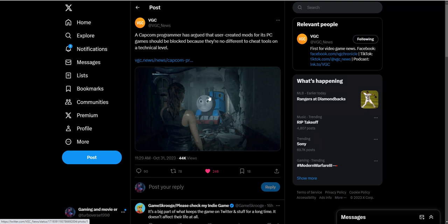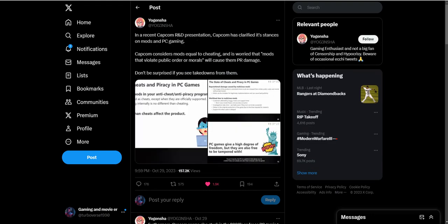If you're modding a single player game, what's the harm in that? There's no harm in that. That doesn't make any sense.